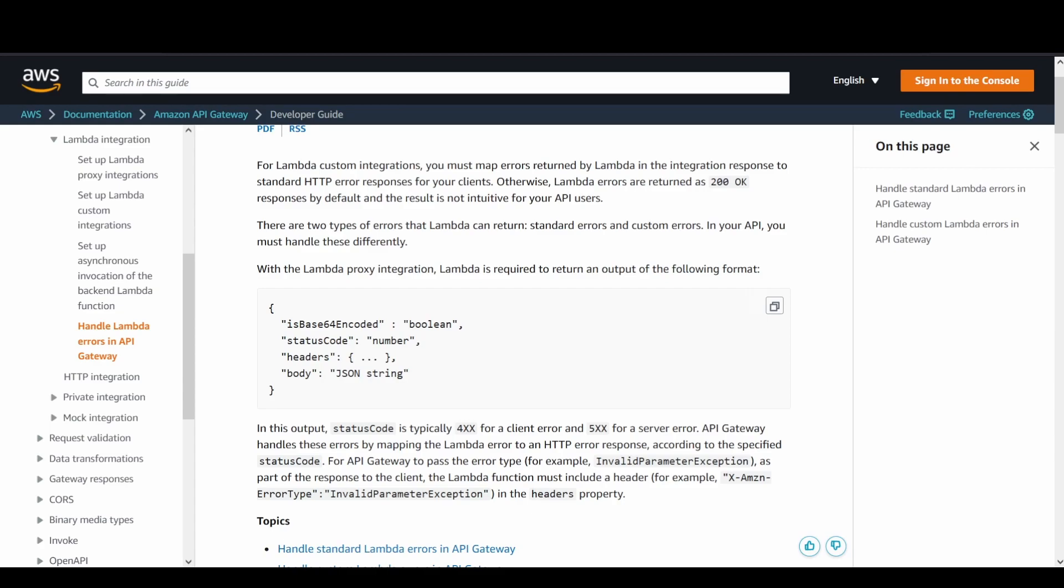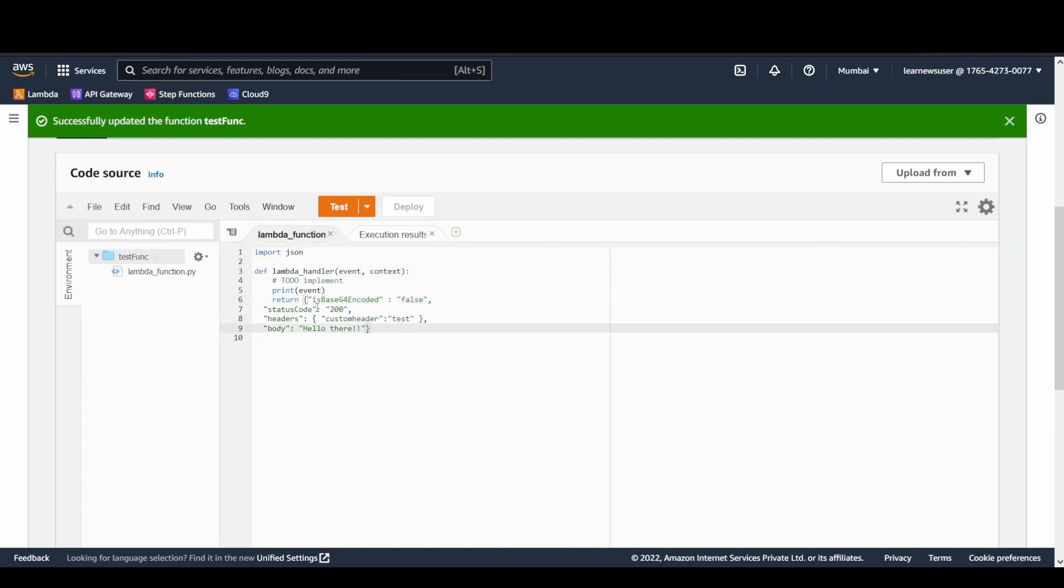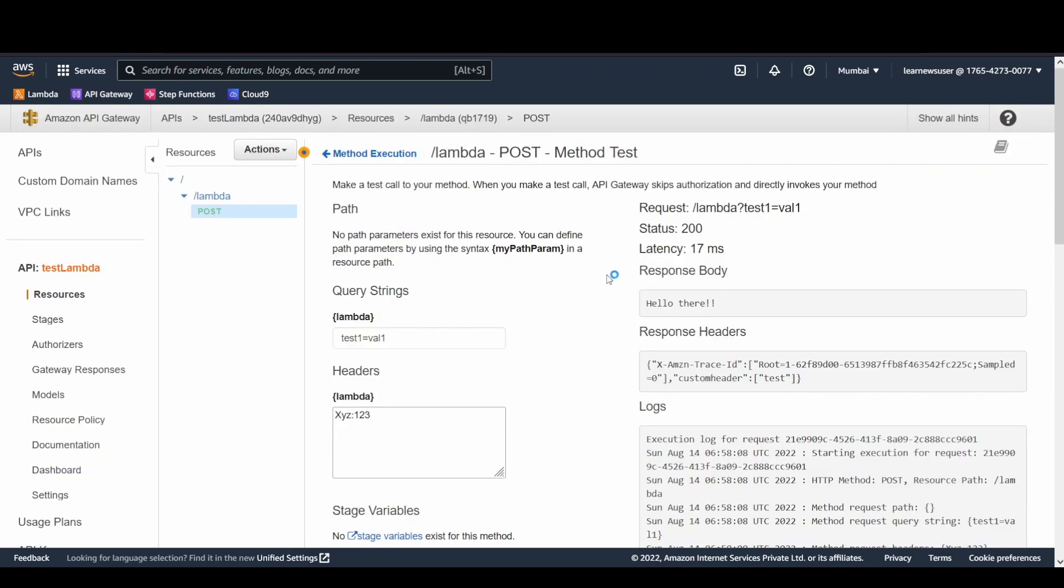One important thing to note: in case of a Lambda proxy integration, your function should return a response in a proper format. The format, as you can see on the screen, should comprise of these important tags, important parameters of the JSON. It's going to expect a base64Encoded key here, which is of the type boolean. It's going to specify whether the body that is being sent is base64 encoded or not. There needs to be a status code as well as the body and headers. I have made the corresponding changes in my function. You could see that this is the thing that my function is returning. I am sending a custom header, which is a custom header, and the value is test. There is the body, hello there, and is base64 encoded I have kept it as false with status code 200.